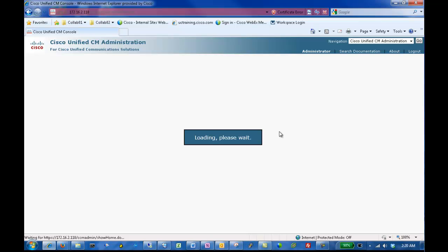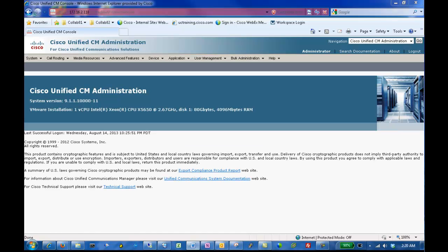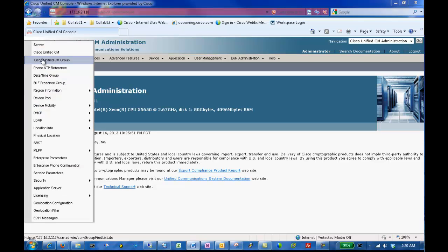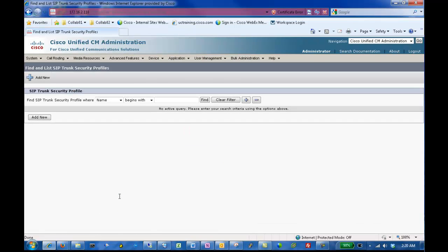A SIP profile comprises a set of SIP attributes that are associated with a SIP trunk, a SIP endpoint, a SIP profile, including information such as name, description, timing, retries, call pickup, URI, port address, and so on. Click System, Security, and SIP Trunk Security Profile to access the security profiles.